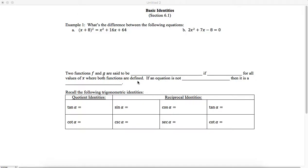In this video, we're going to talk about basic identities. We've actually already talked about identities earlier in the semester and even in our study of trigonometry so far, but we're going to cover and add on to the identities that we already know.